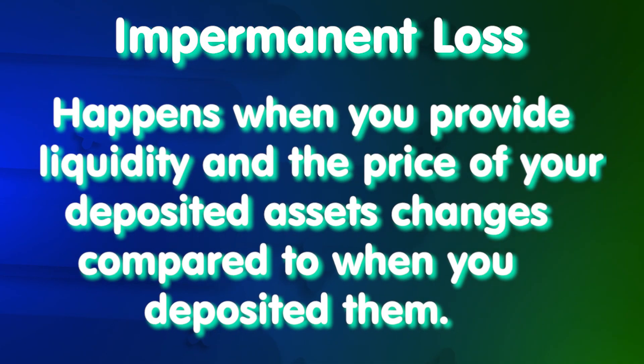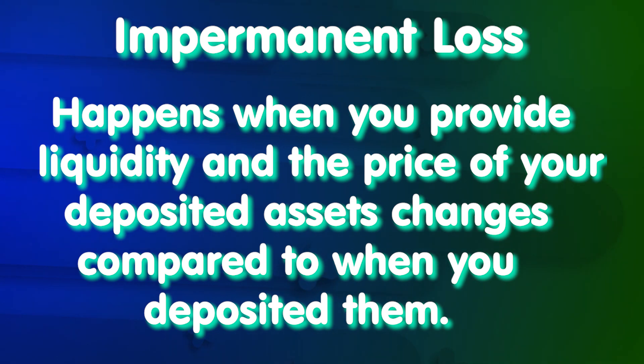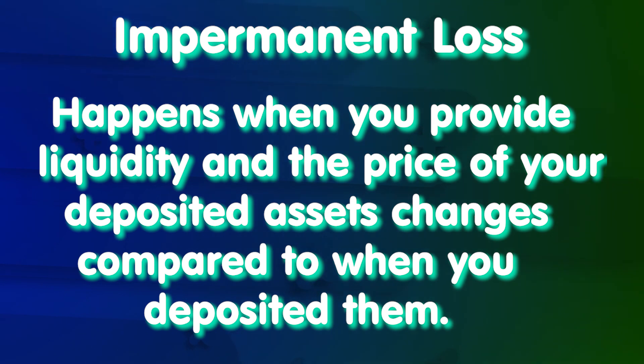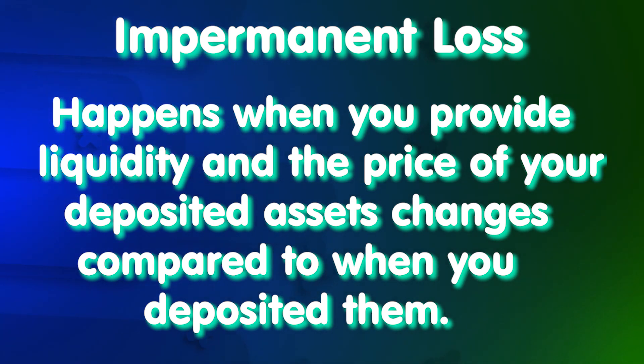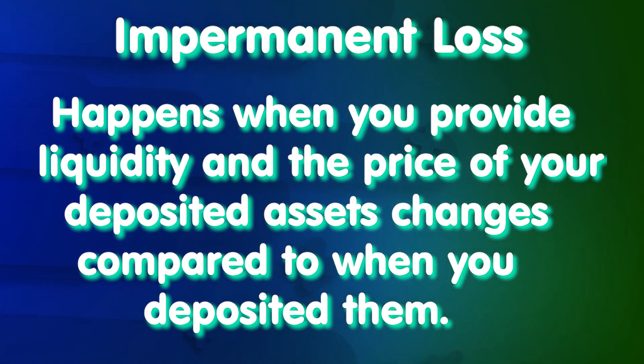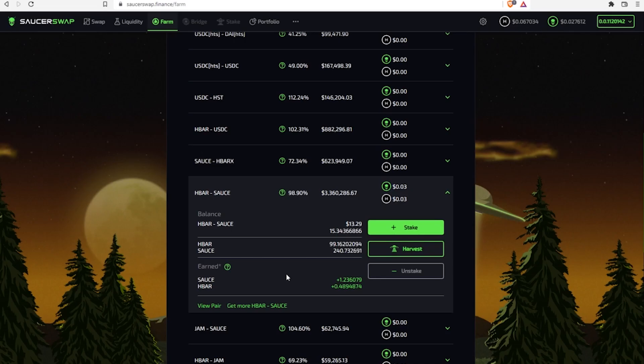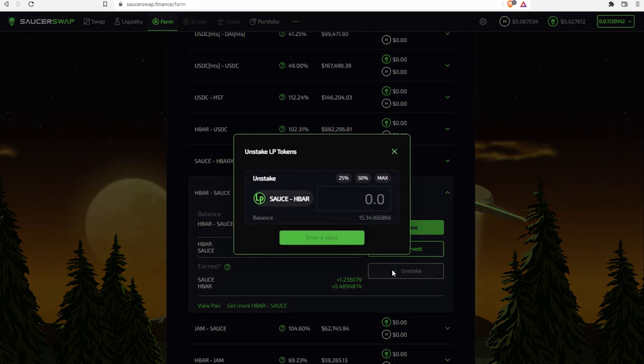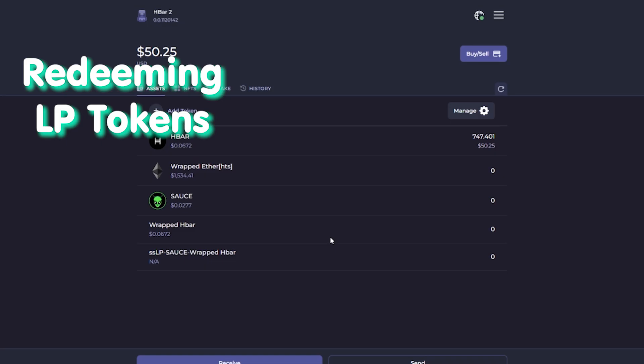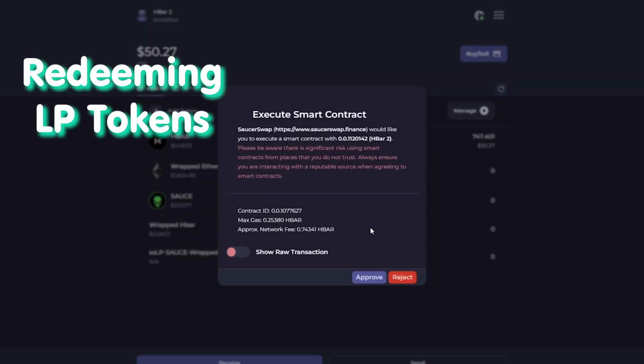Every yield farmer should know about impermanent loss. When you stake two crypto assets in liquidity pool, you have a certain ratio between them, but over time, with the price of one asset rising or falling against another, this ratio may change and some loss occurs. While funds remain staked in the form of LP tokens, this loss is impermanent. But when they are claimed, the loss is realized.